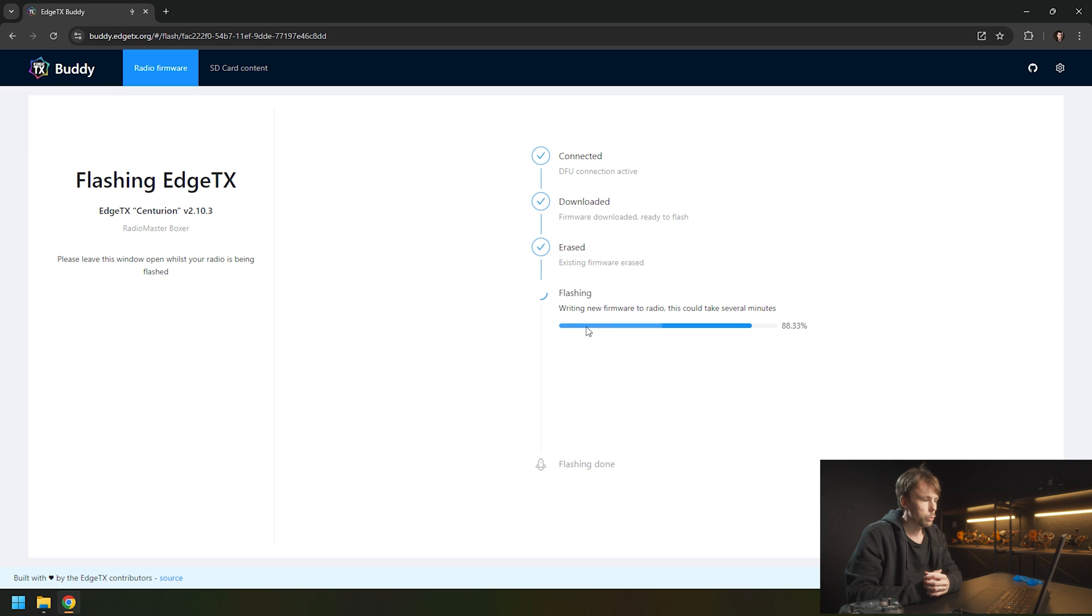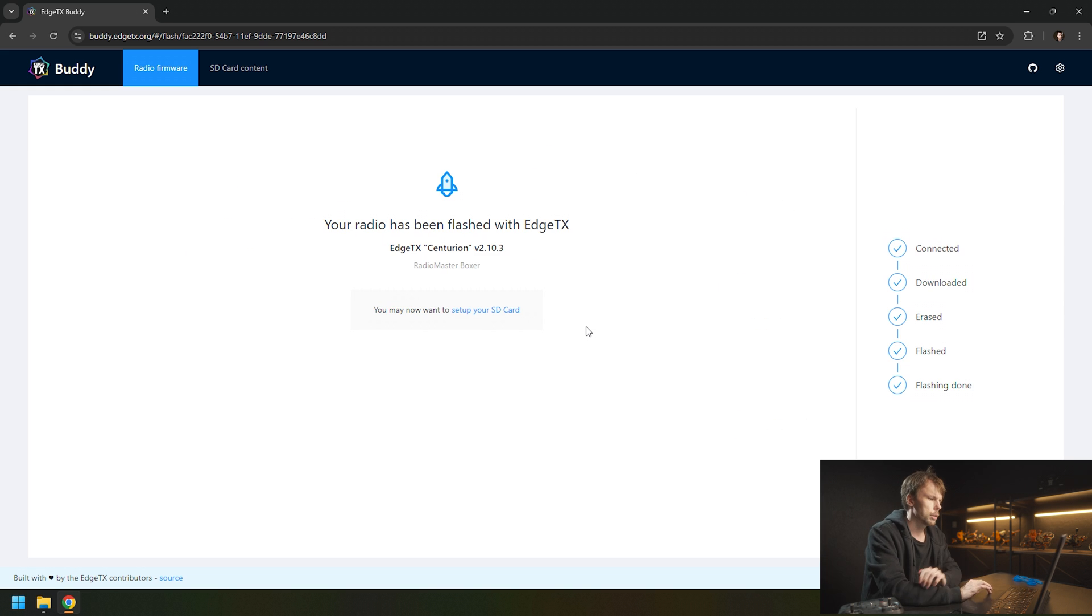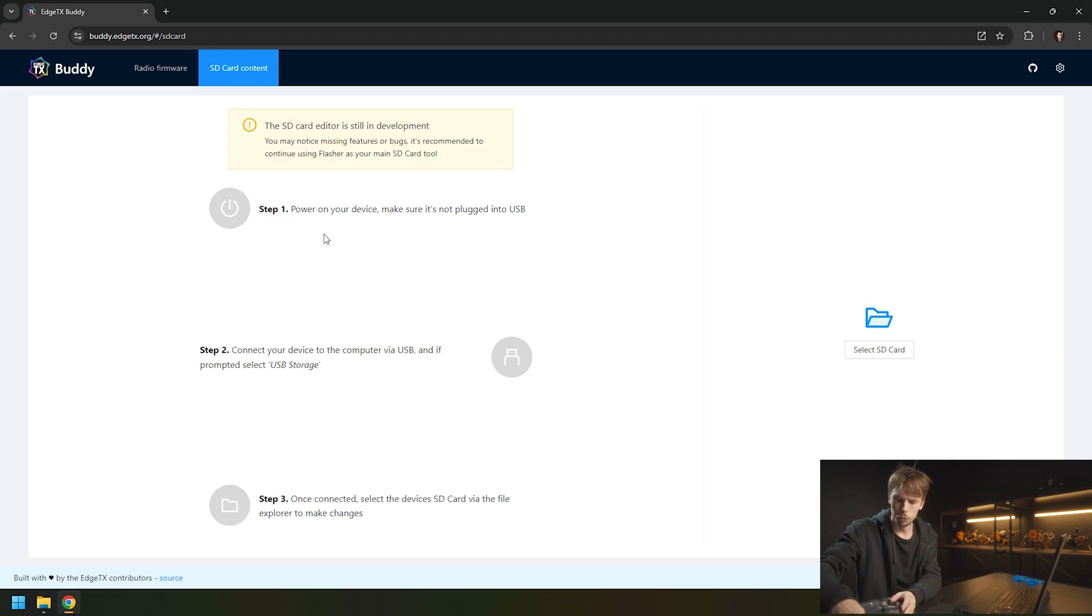As we're almost finishing up here, as you can see, 100%. It now says your radio has been flashed. You might need to update your SD card. In order to do that, you want to unplug it.